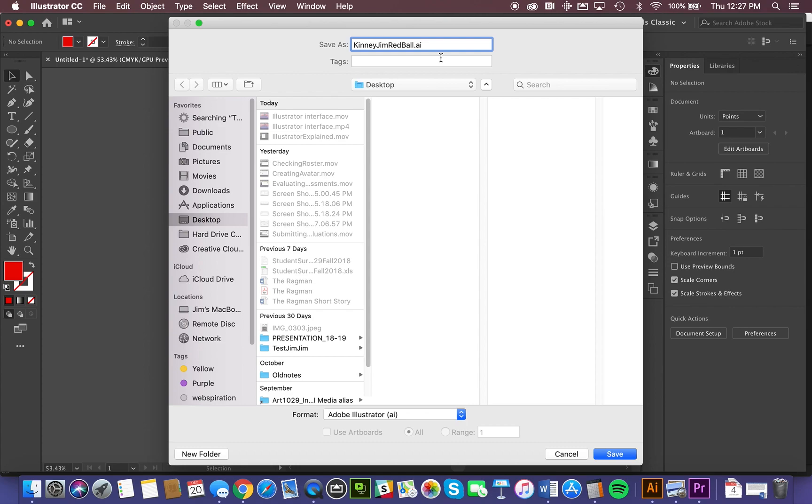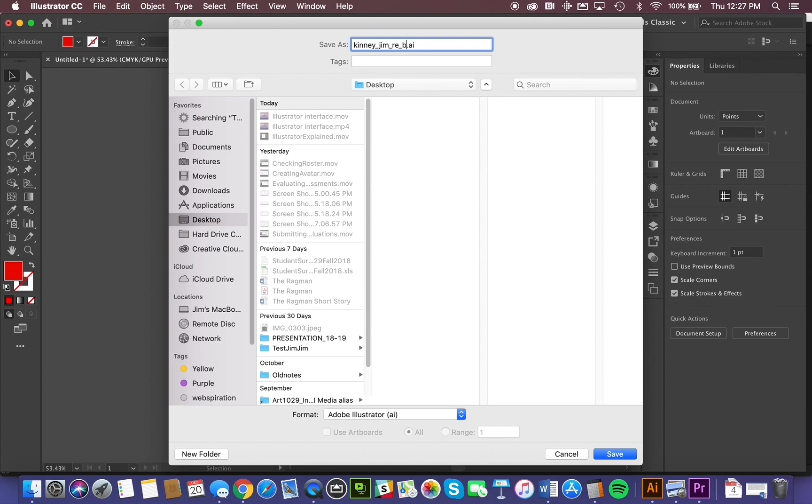And there's another way that you could name your files as well. I could do all lowercase, underscore, so that's shift-dash, underscore, red, underscore, ball. So that's lowercase, underscore.